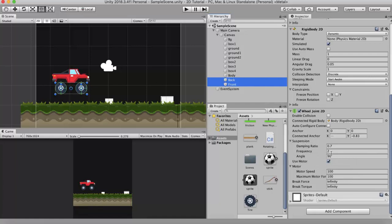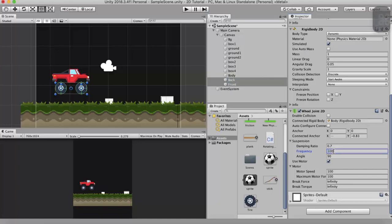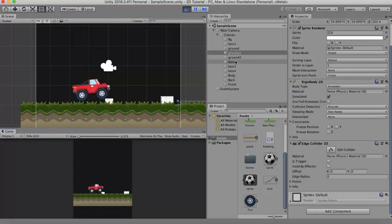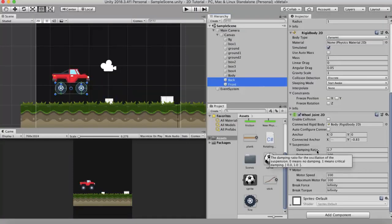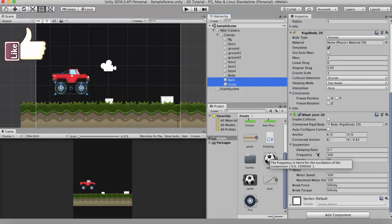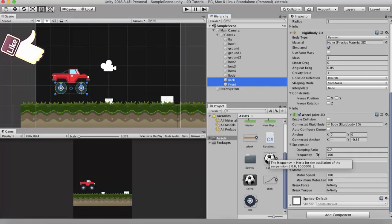So in this case I will just turn on the frequency to say around 100. You will see that now the shocks are pretty stiff. But it gets stopped by this obstacle. The next property is the damping ratio. Damping ratio is the amount of movement that you want from this wheel joint 2D.